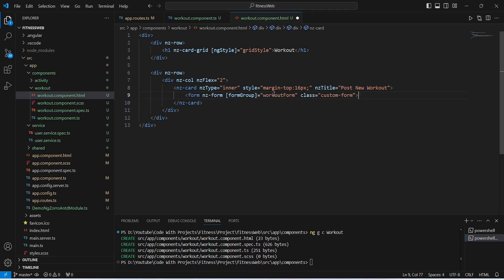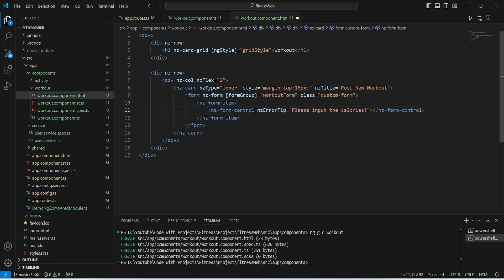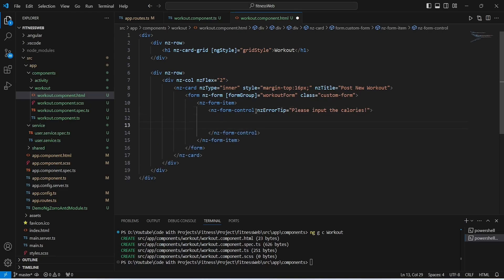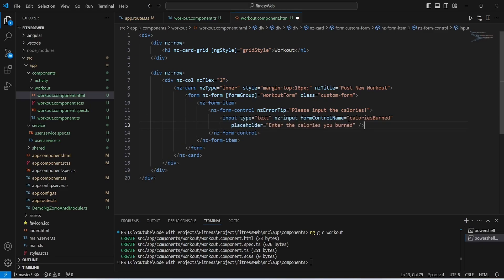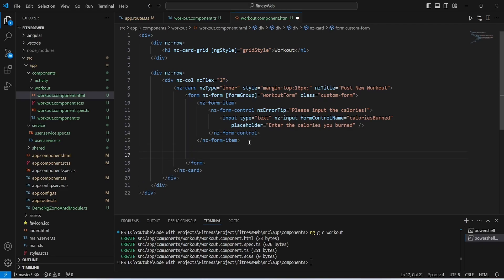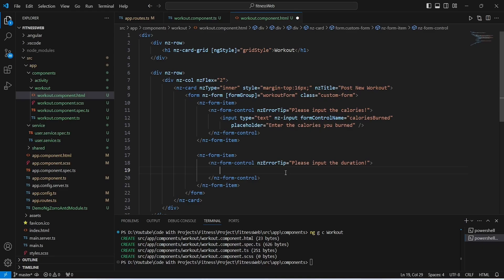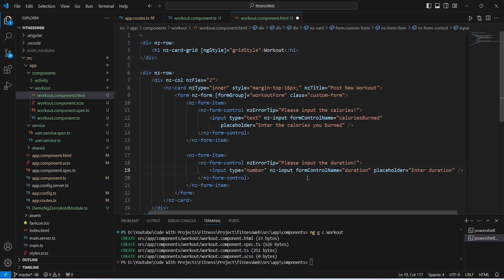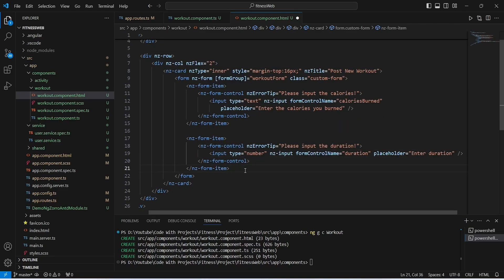For the nz-card's nzTitle we will give 'Post New Workout'. Inside this nz-card we need to create a form tag and bind workoutForm to the formGroup. Inside the form tag we will create nz-form-item and nz-form-control tags. The first control will be for calories burnt — with an error message 'Please input the calories', an input tag with formControlName 'caloriesBurnt', and placeholder 'Enter the calories you burnt'. After this we will create a form item for duration with an input tag and formControlName 'duration'.